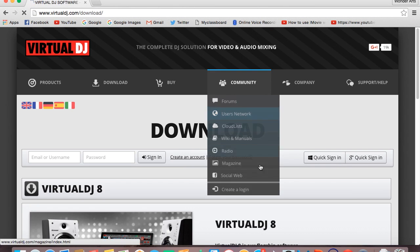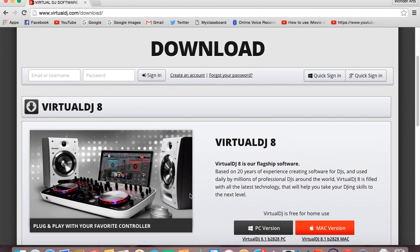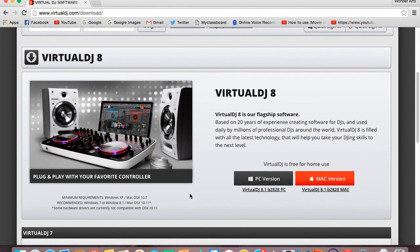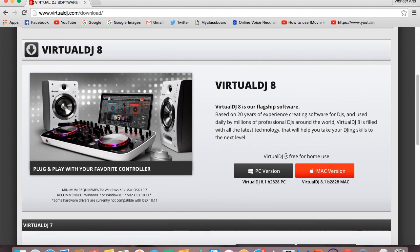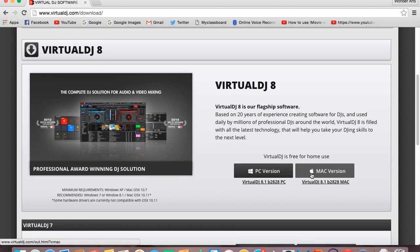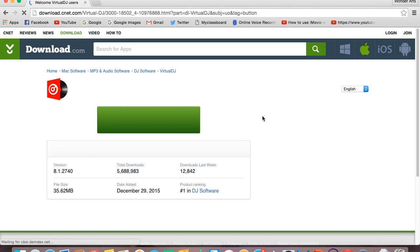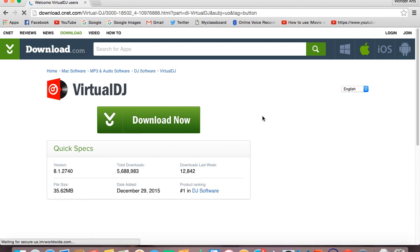Just scroll down until you find VirtualDJ is free for home use on PC version and Mac version. Select your version. I'm using Mac so just click on Mac version and it will take you to another page.